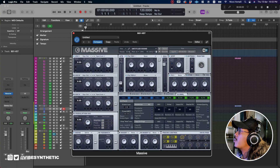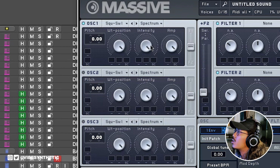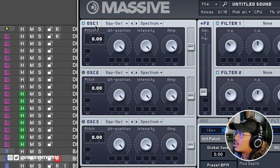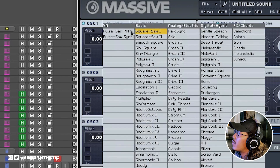The first thing you need to know in Massive is the oscillator section. The oscillator section is where you generate your sounds — it's the basic part of Massive where you get your first sounds and start to modulate them in other sections later on. The oscillator section has three oscillators that you can stack on top of each other. You have oscillator one, and you can turn on oscillator two and oscillator three.